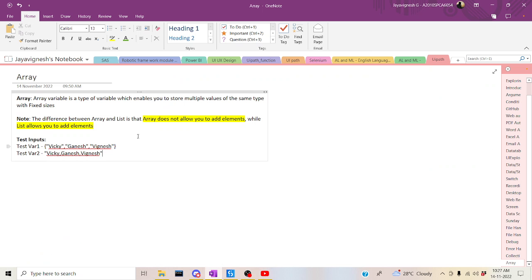Let's jump back to today's session. An array is basically used to store multiple values in a fixed size. As we discussed in an earlier list session, a list can have values added at runtime, but an array has a fixed size — we are not able to increase the size dynamically during runtime, whereas with a list we can do that. That's a key difference to highlight.